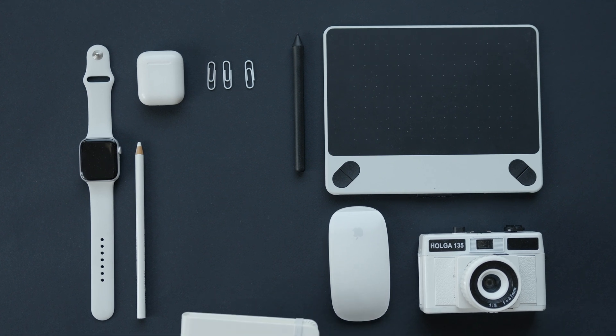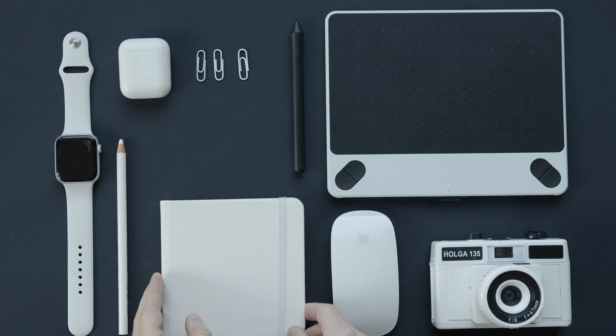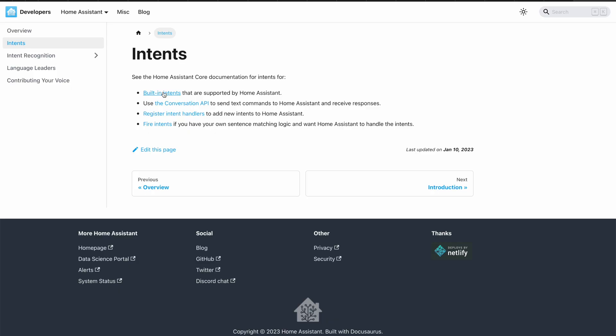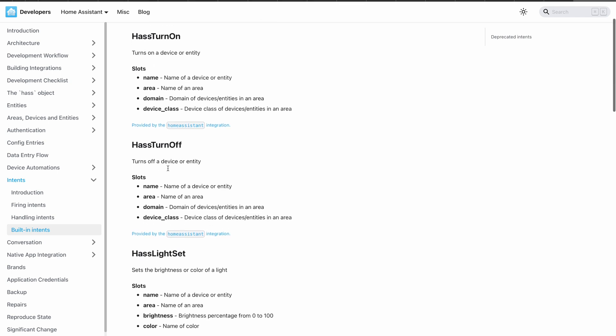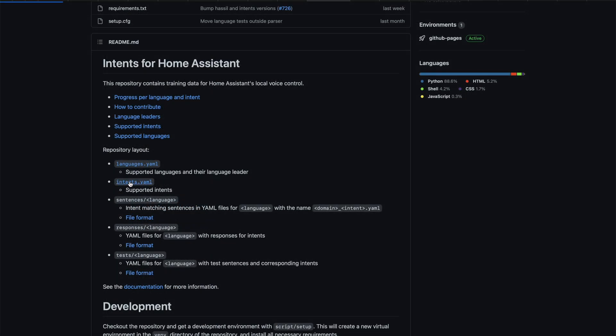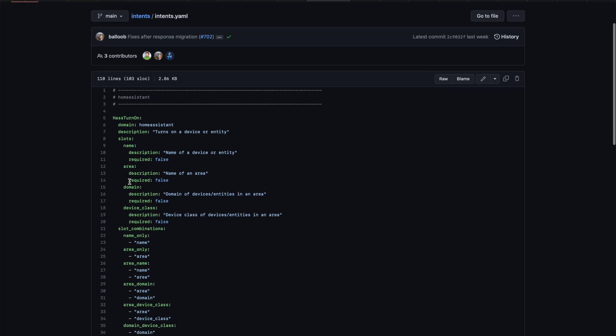Smartwatches, smartphones, tablets, voice assistants, set-top boxes, and so on. The default sentence pack of Assist contains all of the basic commands like turning on and off devices and areas, setting brightness and colors, and so on. The good thing here is that the allowed sentences or commands are based on text files and templates.